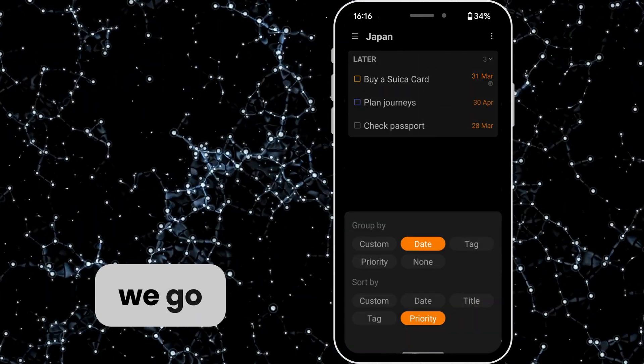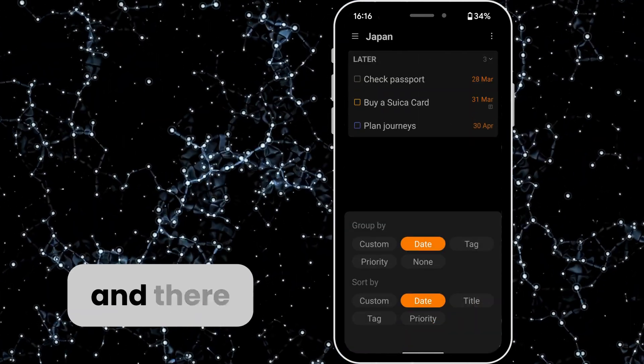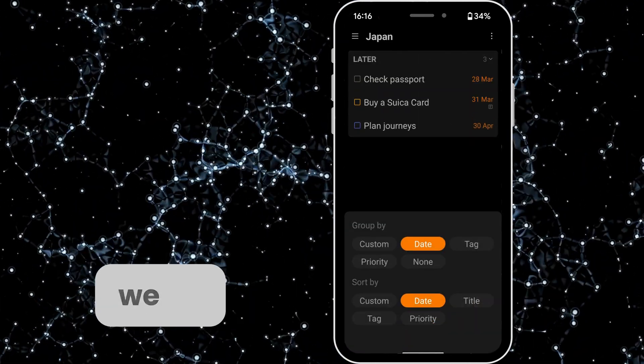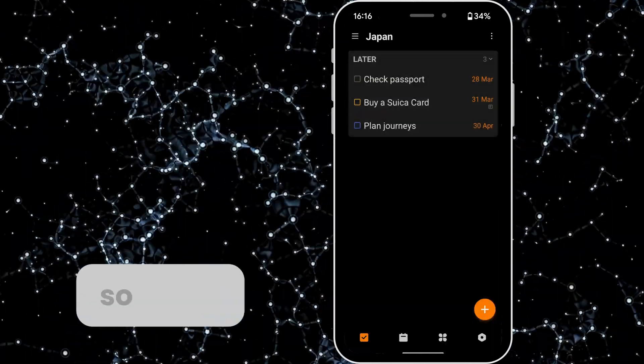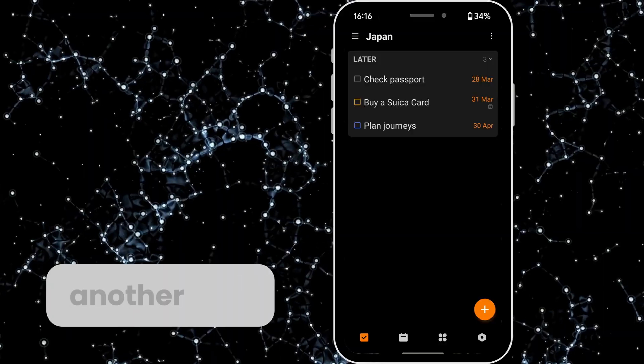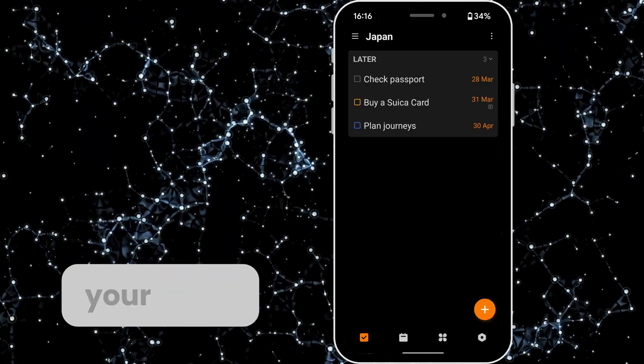Sort by date and there we go. So that's another way of prioritizing your tasks.